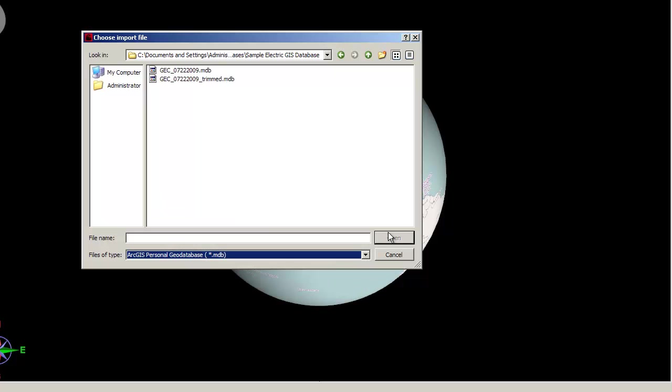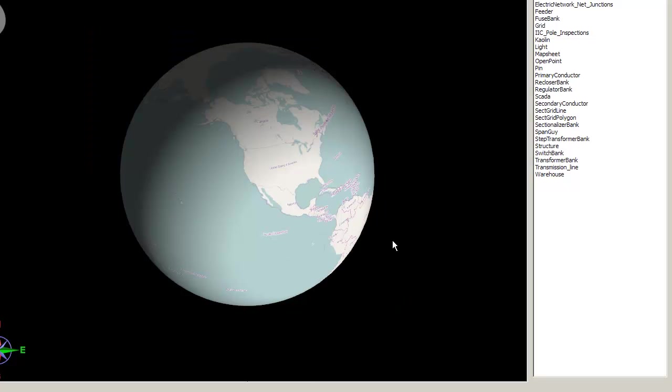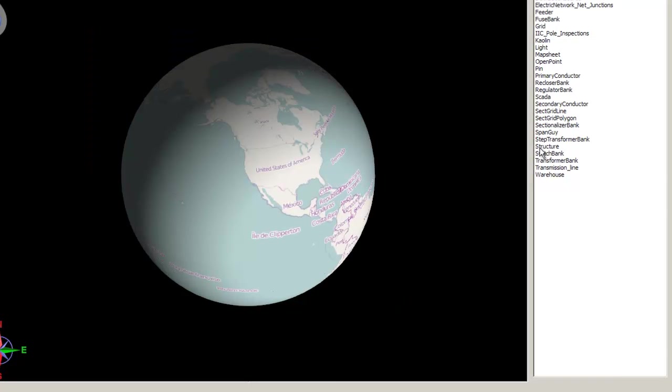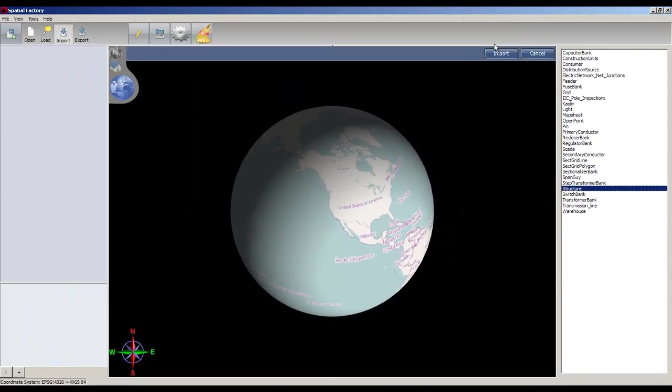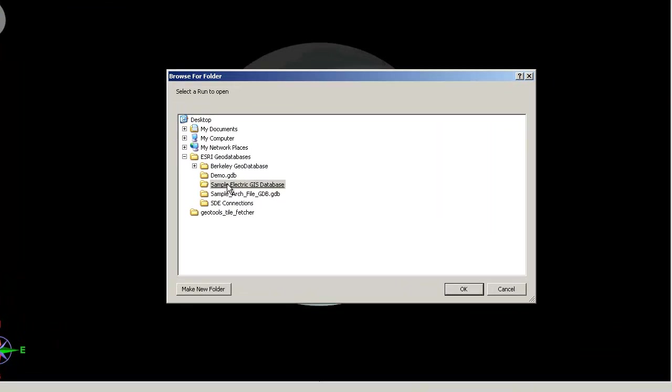Once the GeoDatabase has been selected, you will be prompted for the Esri feature set you want to import. Now open up the data set you'd like to work on.